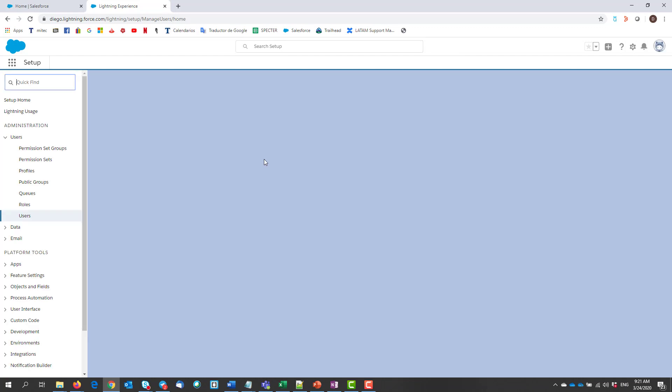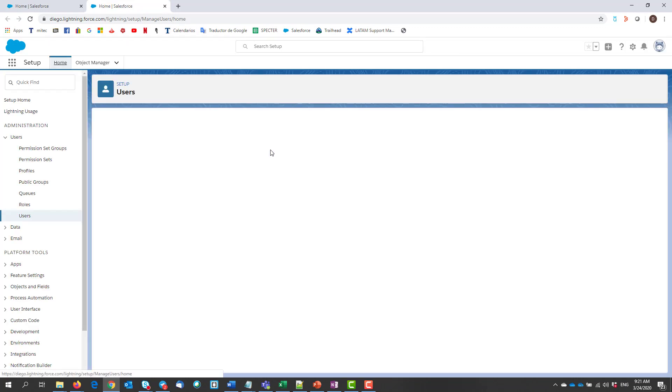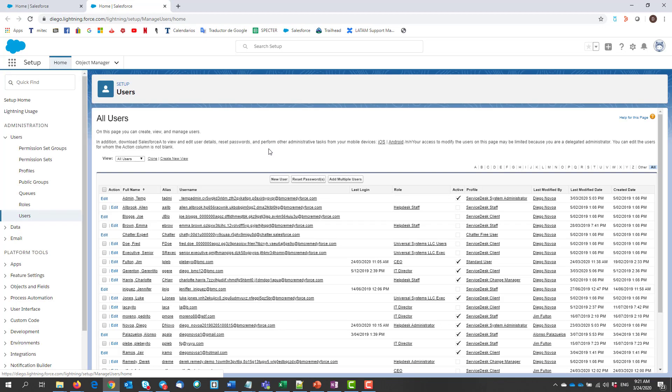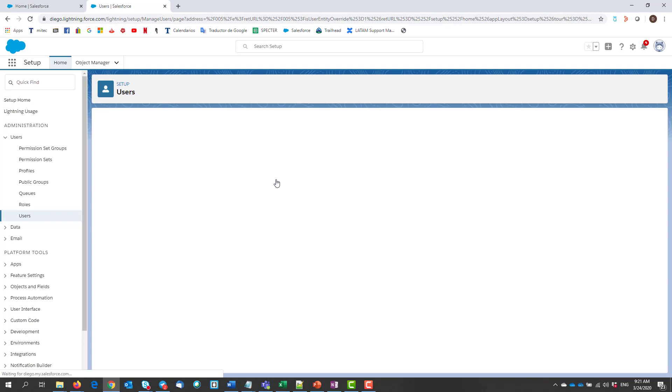we will see that he now can manage users, create new users, reset passwords, and admin users at the same time. Let's create a new user.